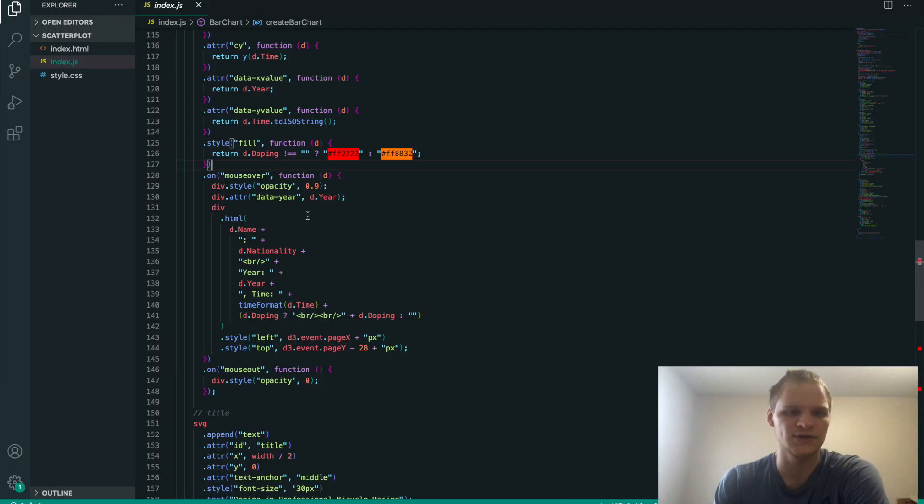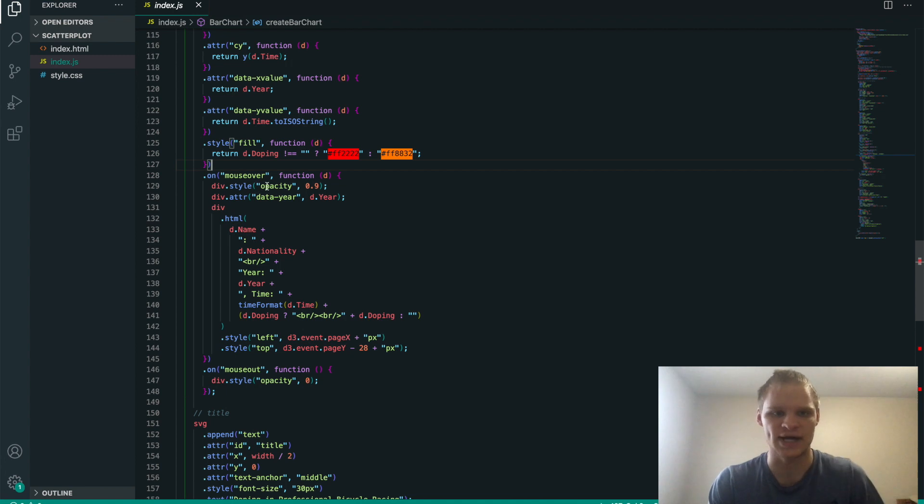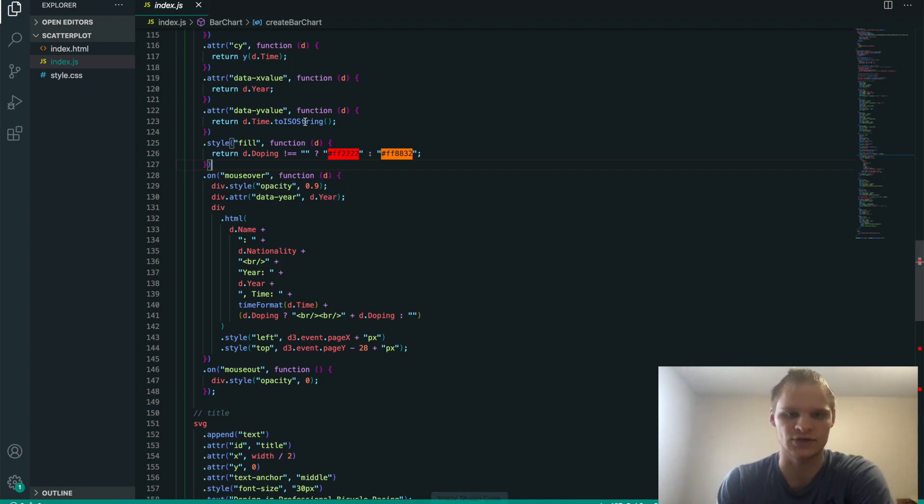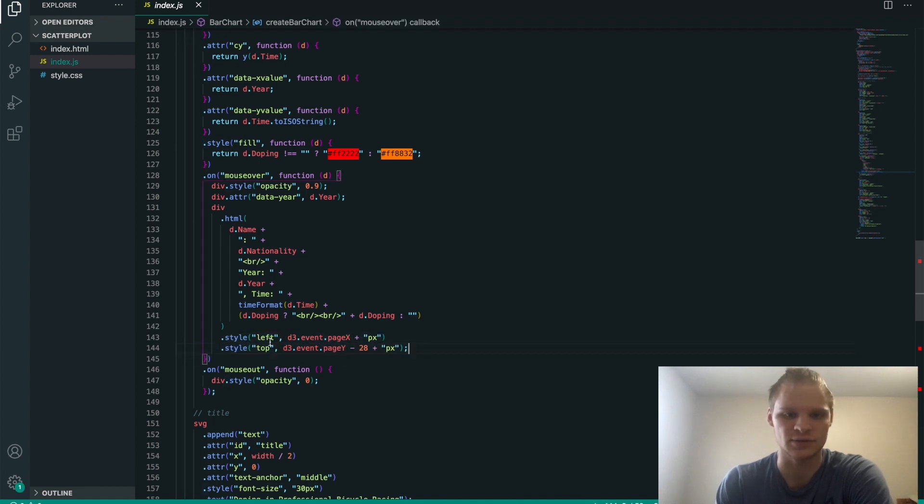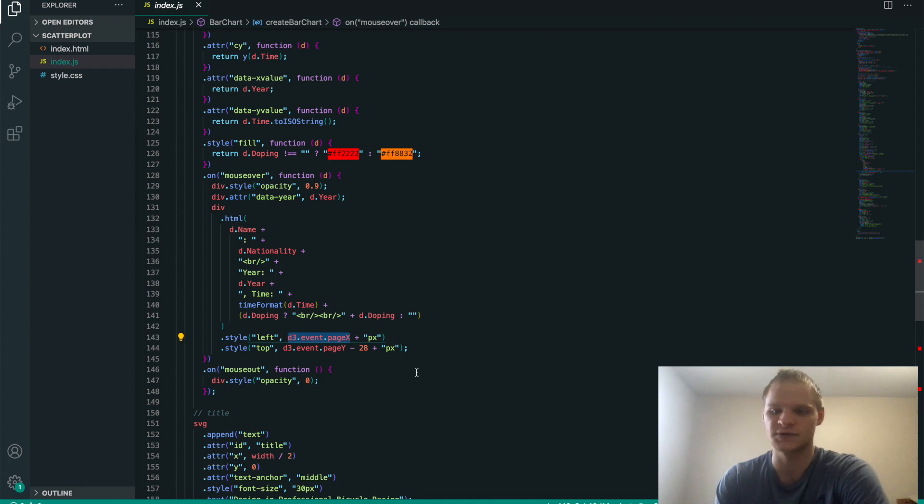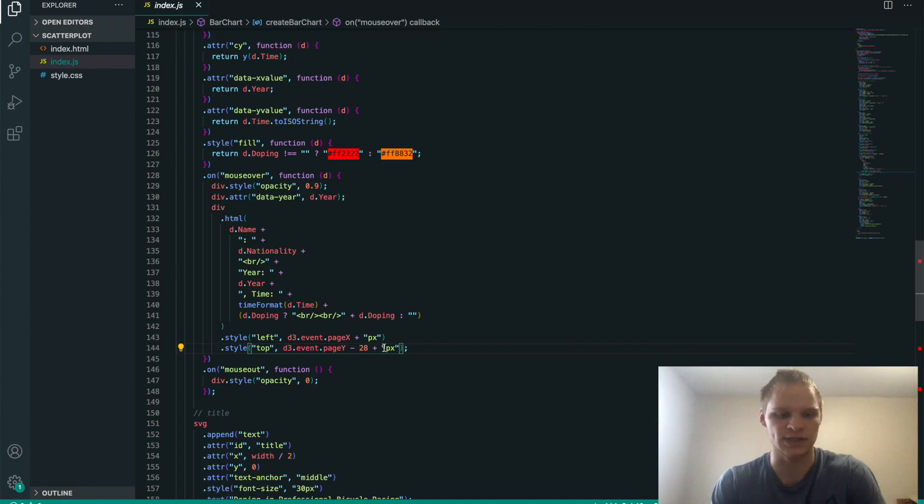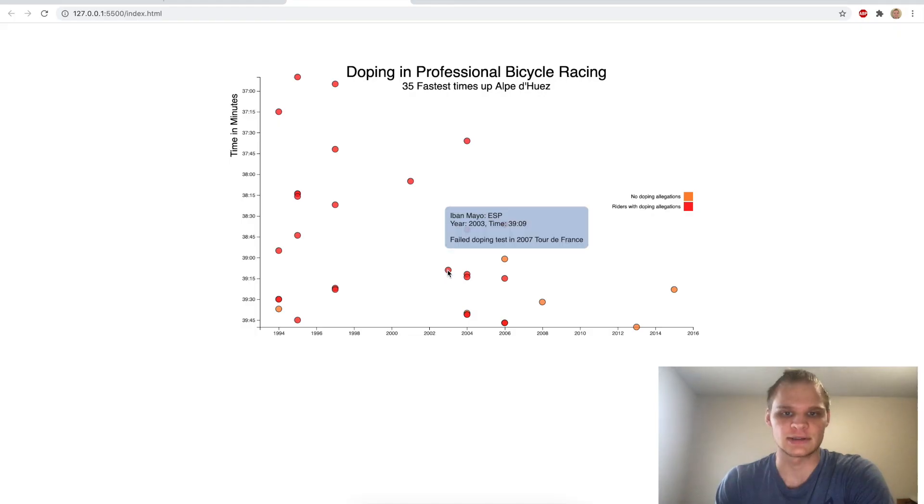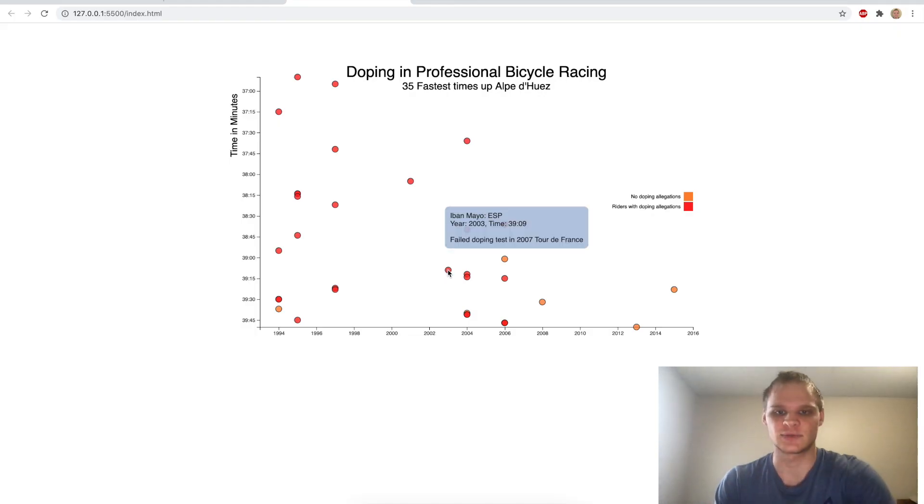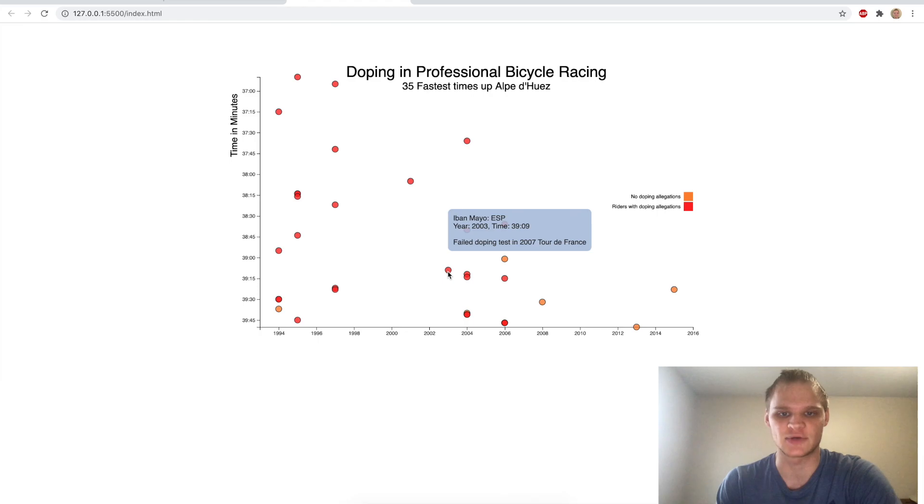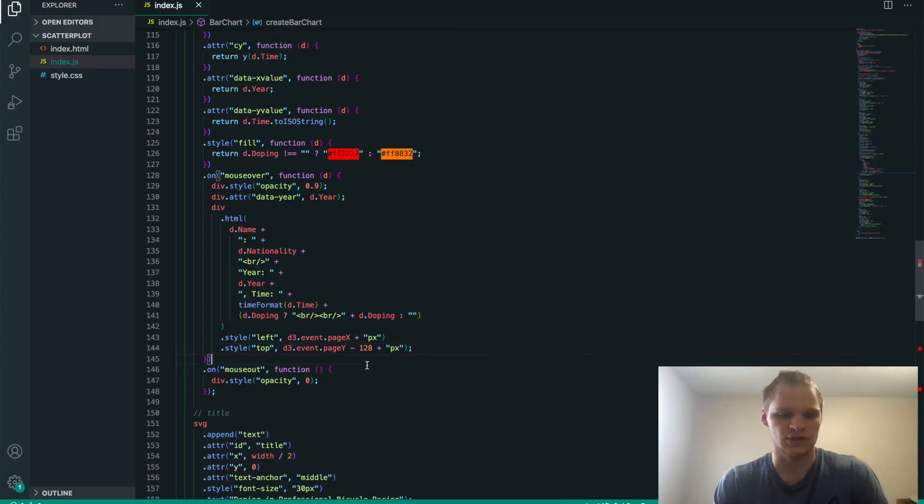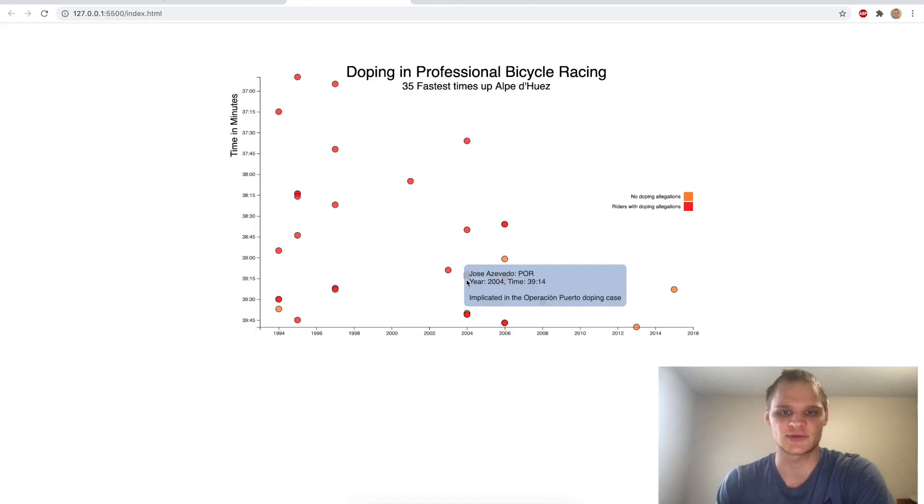On mouse over, that's where we actually change the opacity of our div to 0.9, so we can actually see it. And then it also follows the mouse. So it changes the position of it based on our mouse by doing d3.event.pagex. It tracks where our mouse is. And then same thing for the y. So if I change this to minus 128, and now it's way up when it should be closer to my mouse. So if I change that back, now it's next to my mouse.